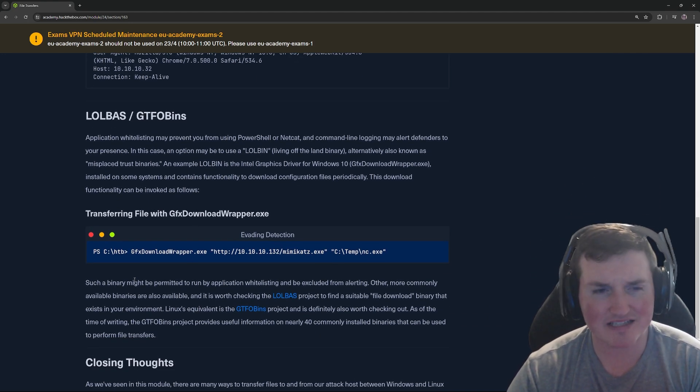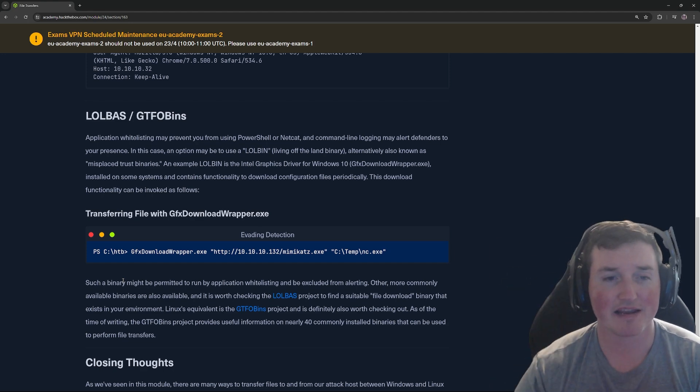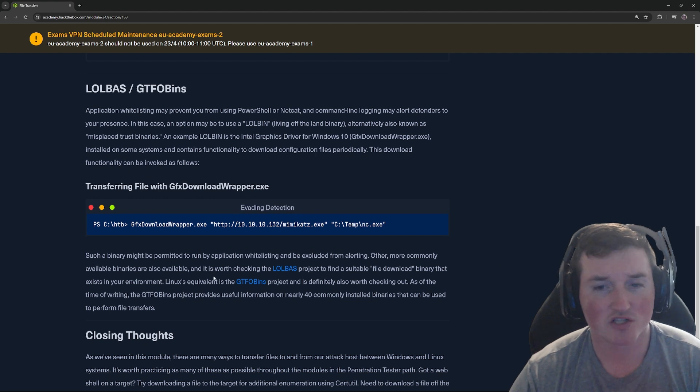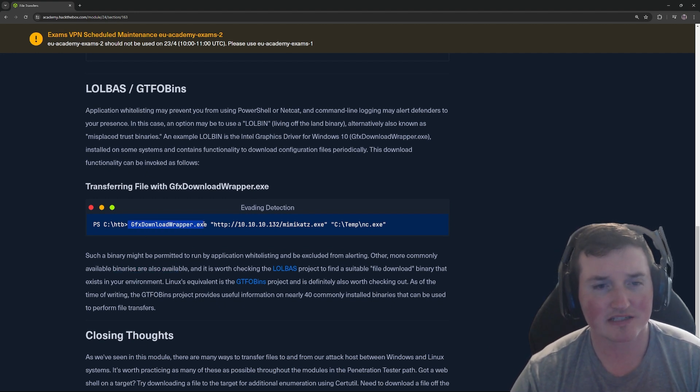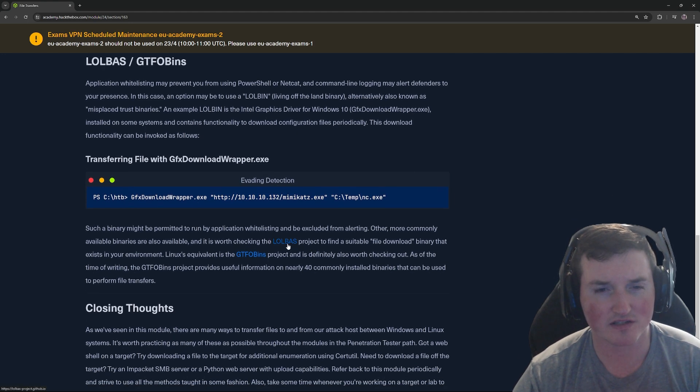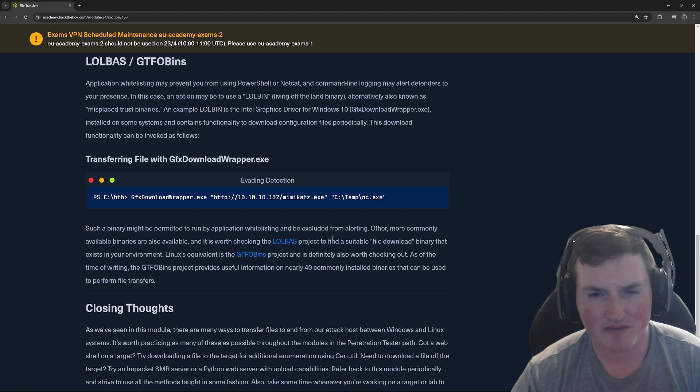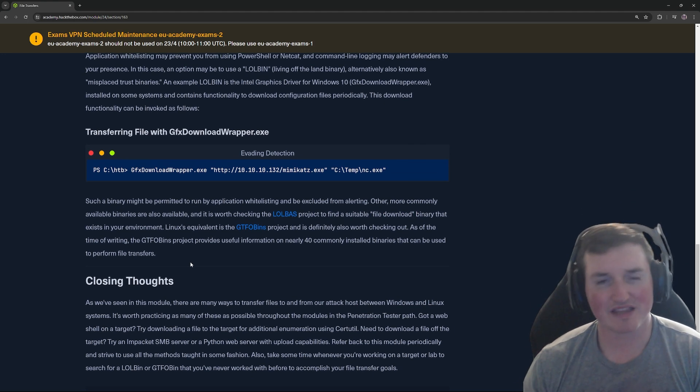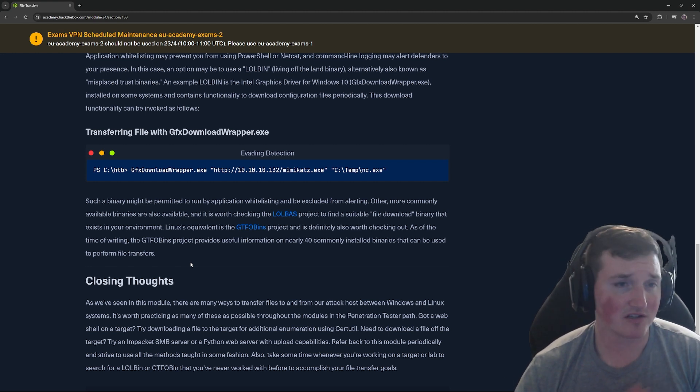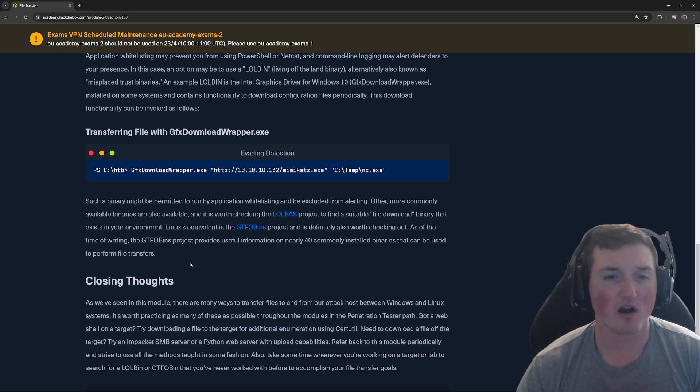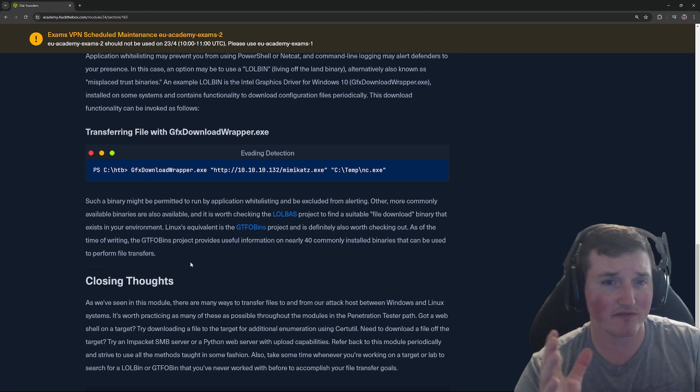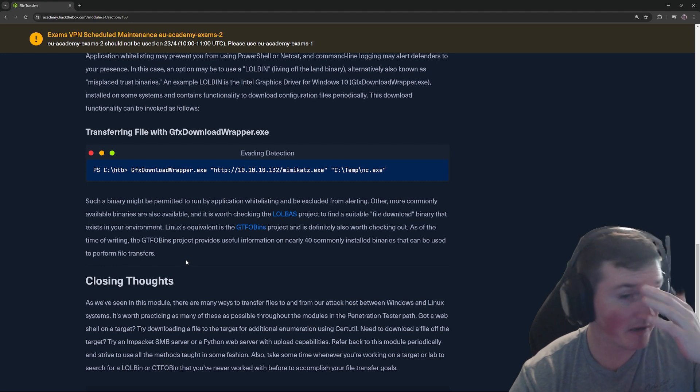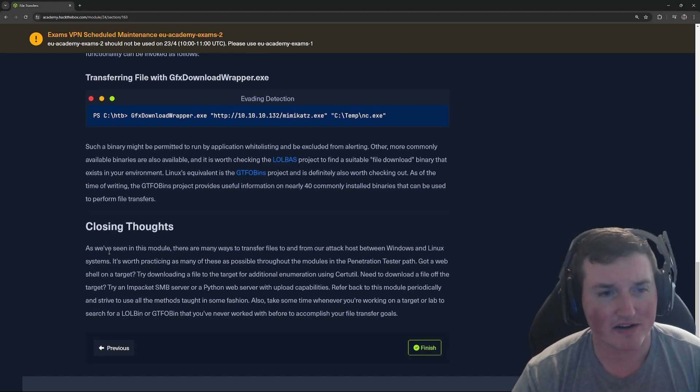Now transferring files with GFX download wrapper, this is exactly what it sounds like. It's a wrapper, meaning it wraps around the packet and actually changes the way it looks. And there's more commonly available binaries. So this is a way you can actually download the wrapper.exe. And you can use this off living off the land binaries and then GTFO bins. And you can see to find suitable file download binaries. So this, what that means is if you use a living off the land binary, then the user agent should be whitelisted because that is already on their systems. Living off land means you're not installing anything. So you would automatically, should theoretically be able to use it. It'd be very weird for them to have a tool in their environment and then be like, but nobody can use it. So maybe they have it locked down to certain people, but for the most part, you should be able to use it.